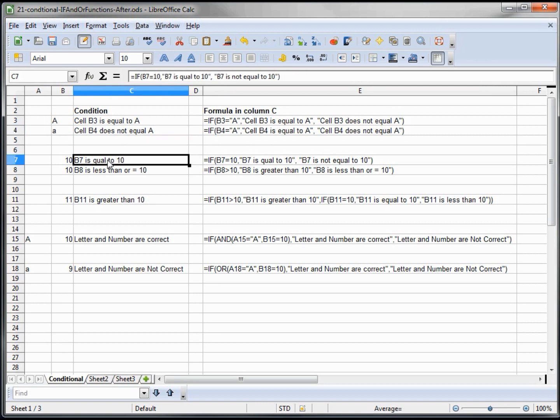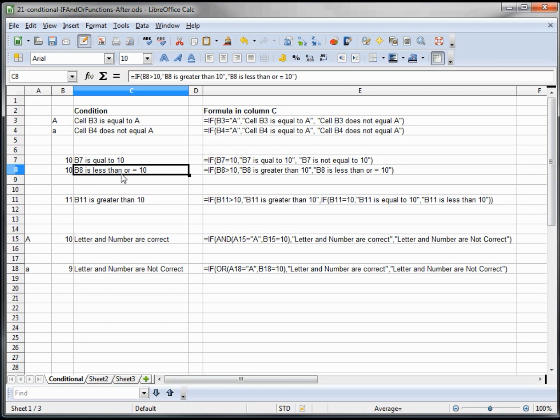Now the same thing happens with numbers. We're saying B7 equal to 10 and it is equal to 10. And here B8 is less than or equal to 10 because our test is saying if it's greater than 10, so we're saying that it is, but we don't know if it's equal or less than 10.